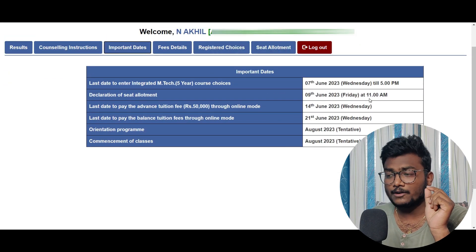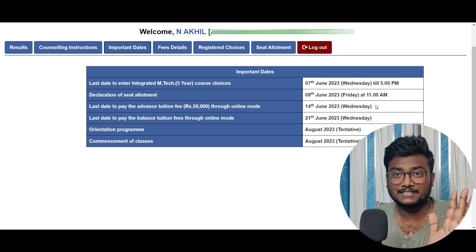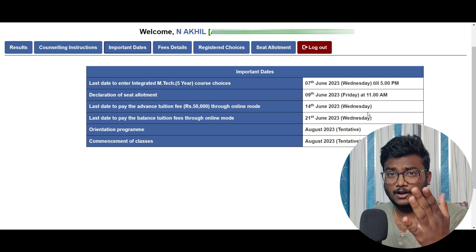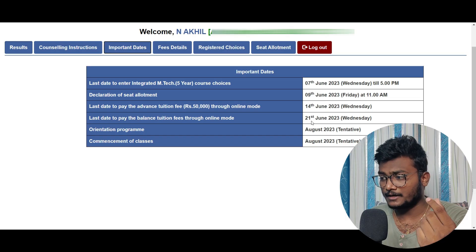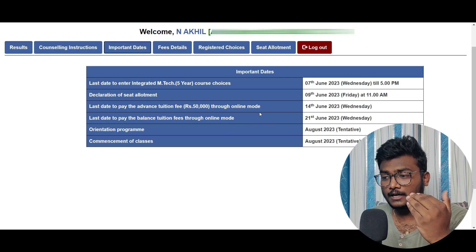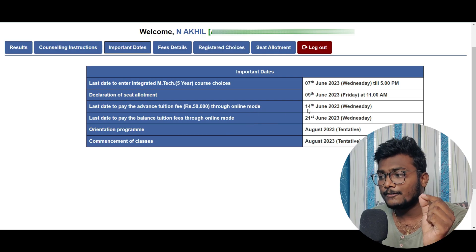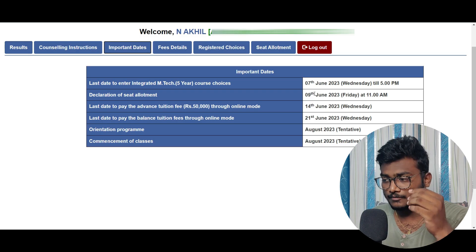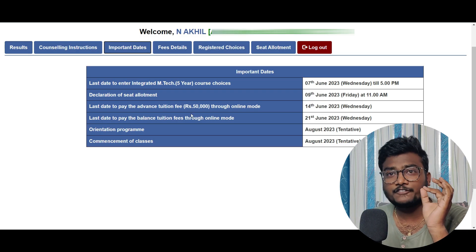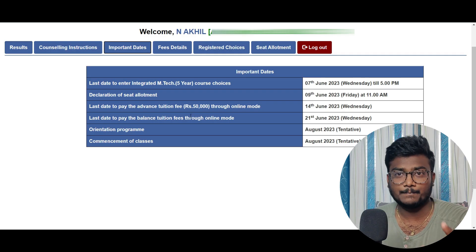Today is the 9th — they were supposed to release the result at 11 a.m. but they released it at 10 o'clock itself. I hope everyone will check now. Please check your allotment now whether you got allotted or not after giving academic preferences. The last day to pay the advance tuition fee of 50,000 through online mode is 14th June. From today till 14th June, you have to pay 50,000 rupees. If you don't pay this 50,000 rupees, your seat will be canceled.